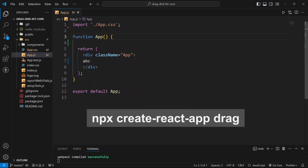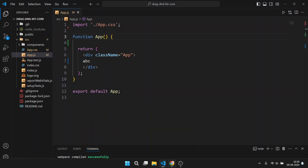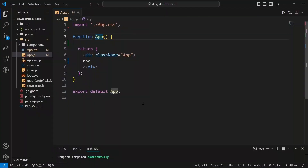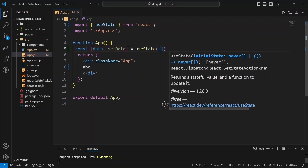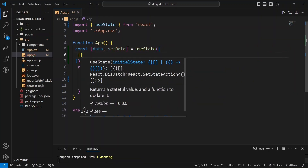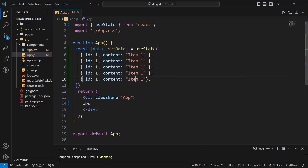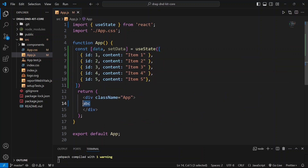I have already set up my basic React application which is running at port 3000. Let us create some items which can be dragged and dropped later. For that I am going to use useState here, and it will take an initial value as an array of objects. Now we can map this data right here.